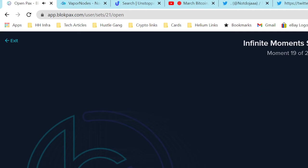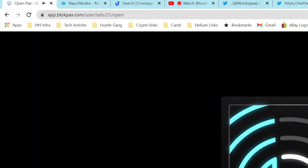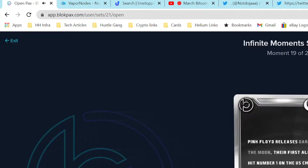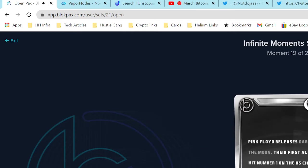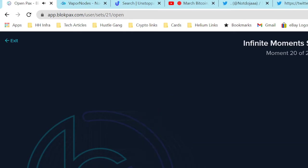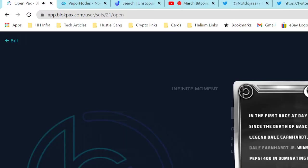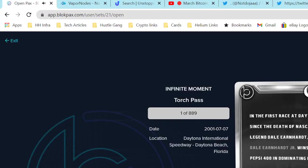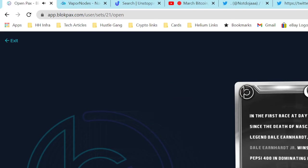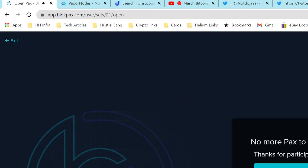Last one - I got one more. Pink Floyd releases out. I'm hoping we can get one more that's a color. Nope, another common. Daytona Torch Pass - Dale Earnhardt wins his Daytona. So there you have it, let's view those. Let's go to our OpenSea.